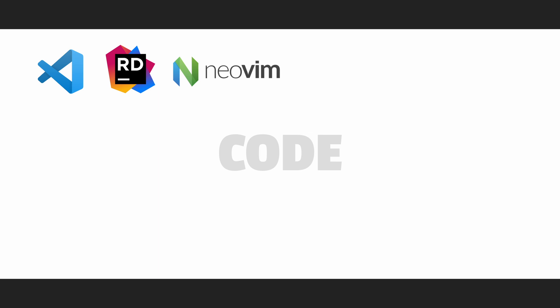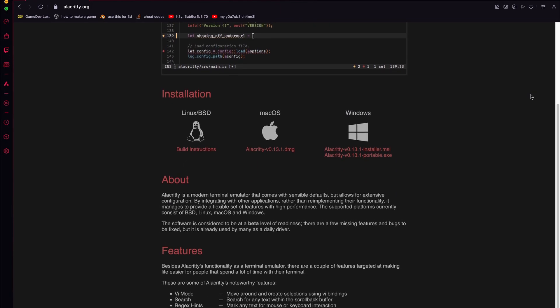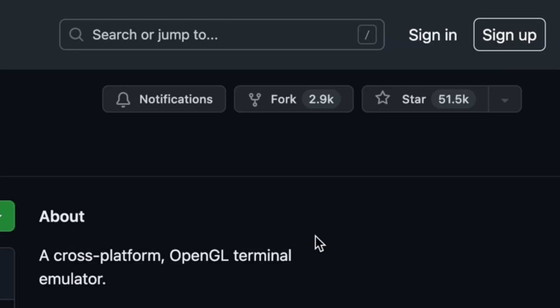Speaking of terminals, the standard one is boring, so I went with Alacritty. It's fast, customizable, and trendy.